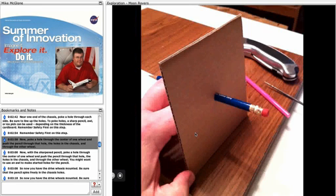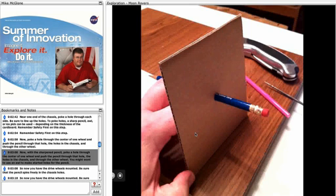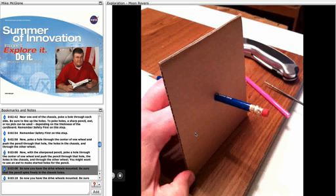Now with a sharpened pencil, poke a hole through the center of one wheel and push the pencil through that hole, the two holes in the chassis, and through the other wheel.